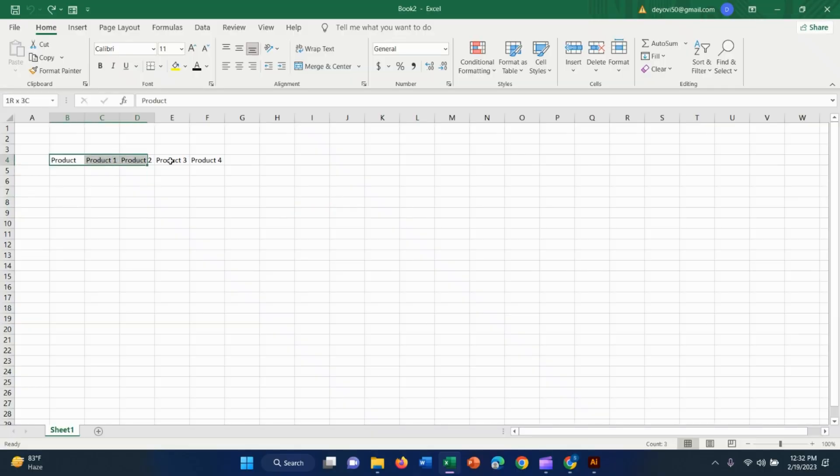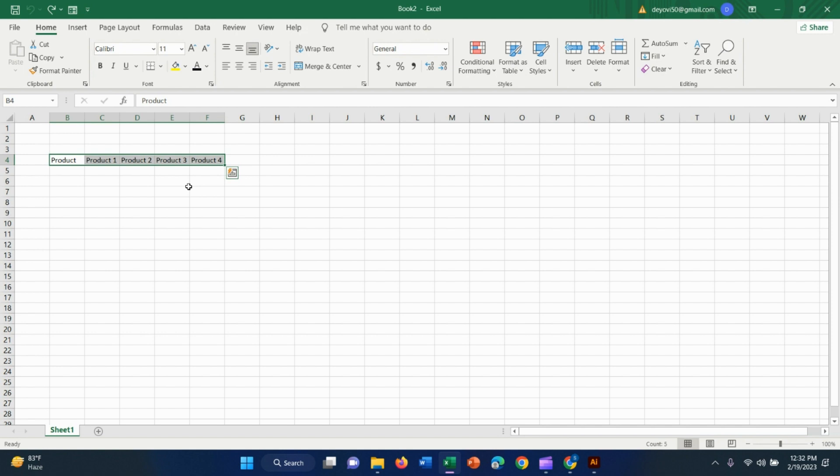Hello guys, here we are going to show you product 1, 2, 3, 4. Now I am going to hide these three things.